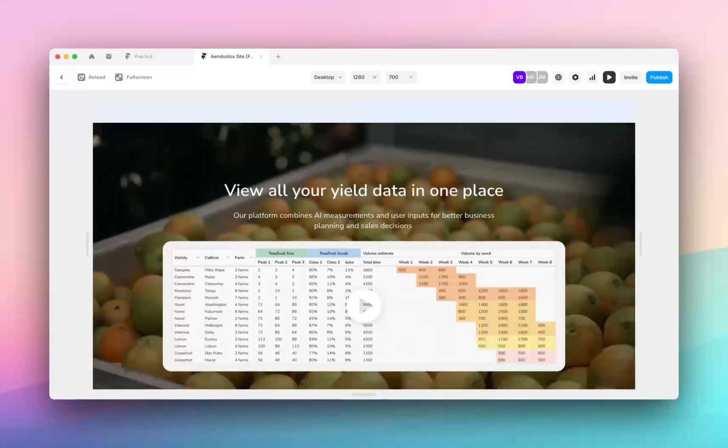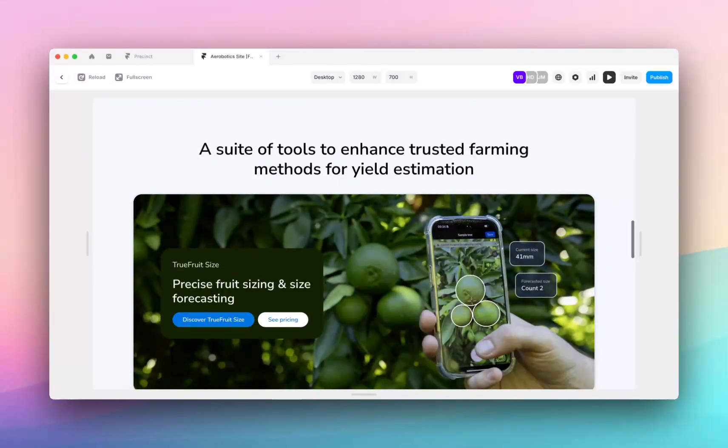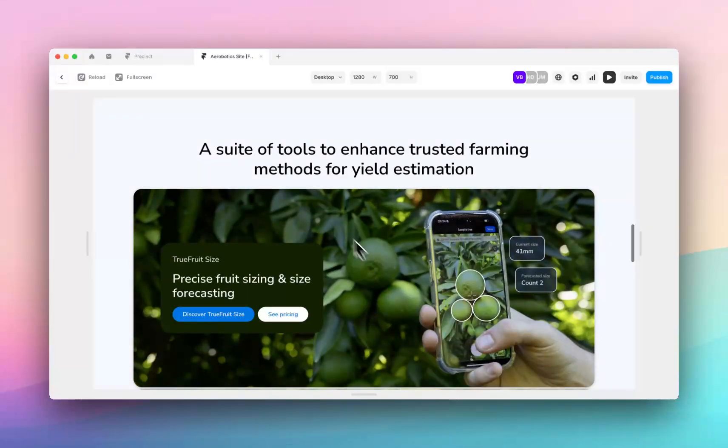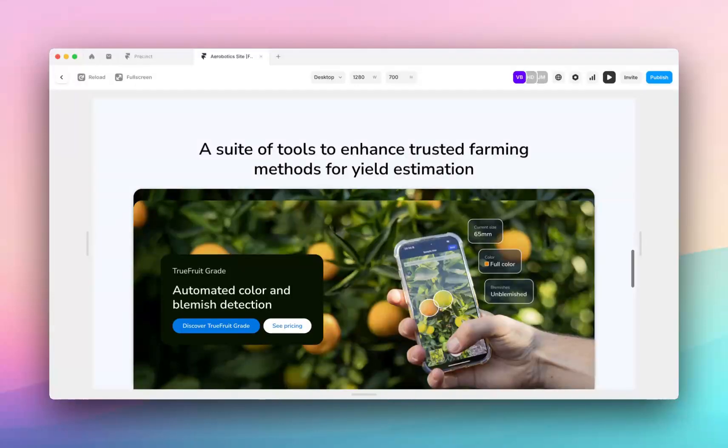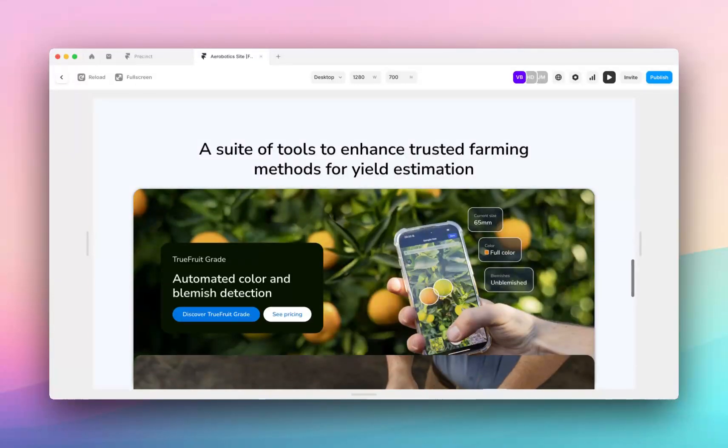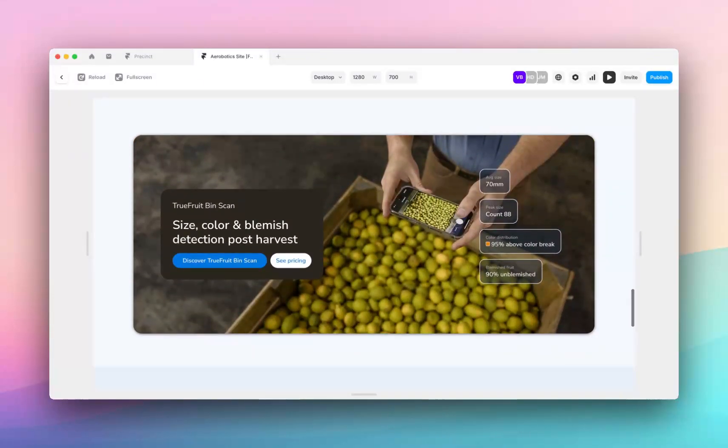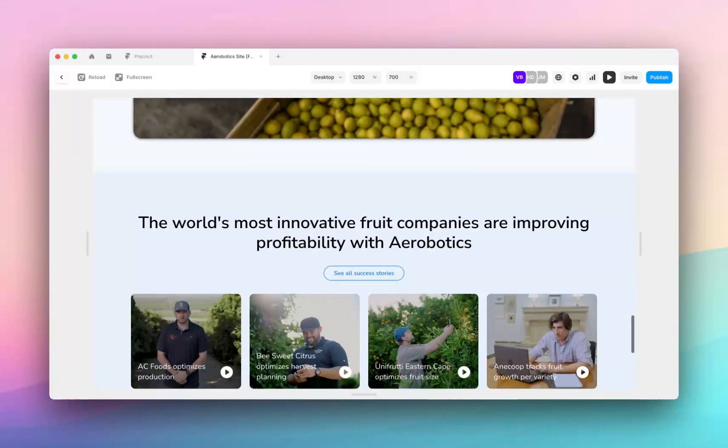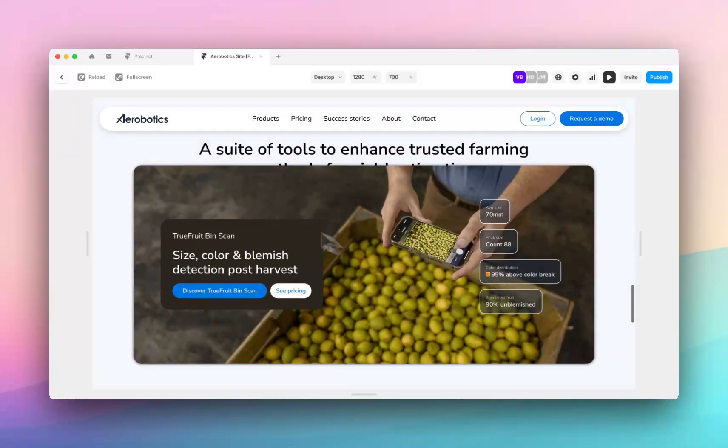So you can see on this website here when you get to this section, this first card sticks and then the subsequent cards scroll over, and then it continues scrolling the rest of the page as normal.